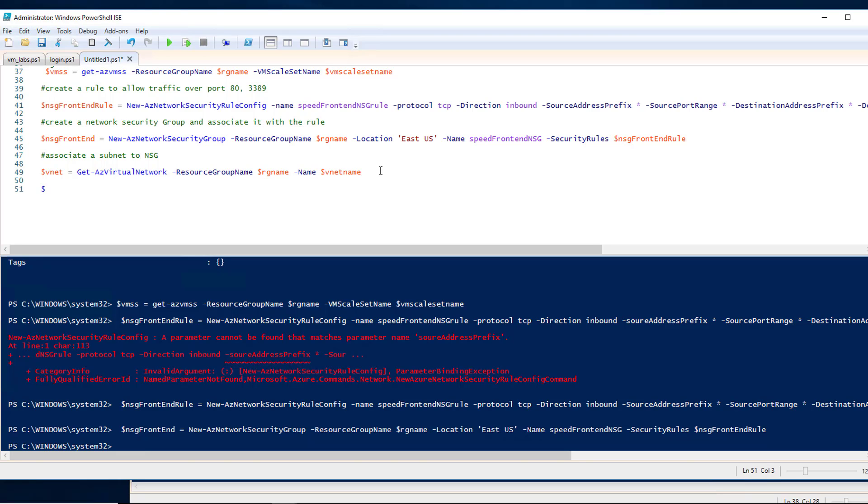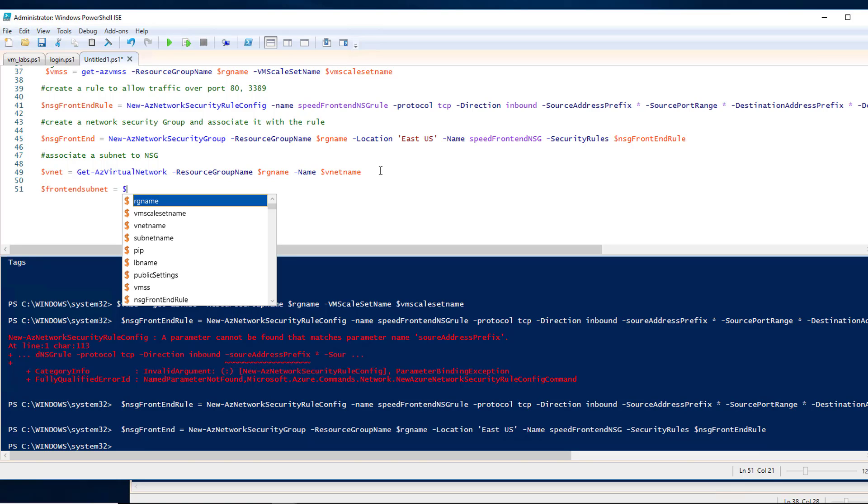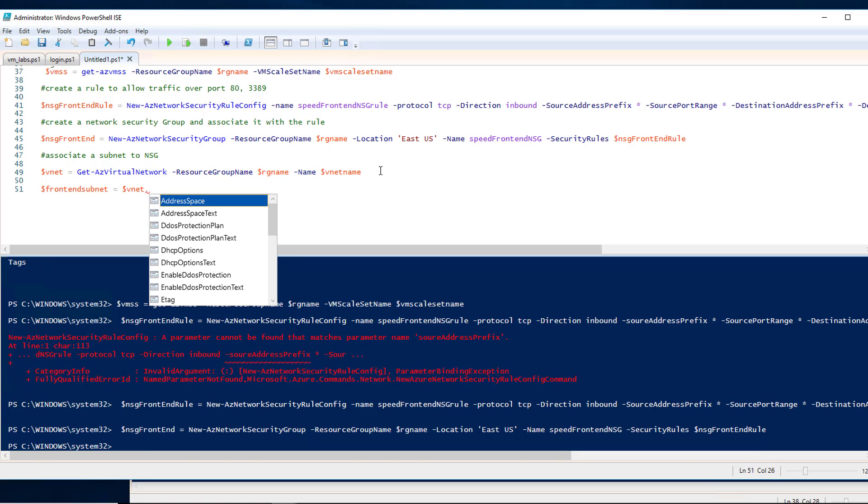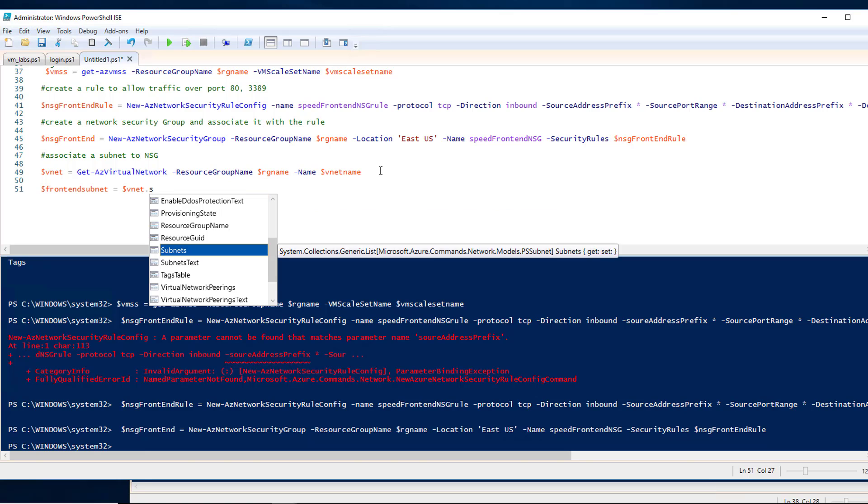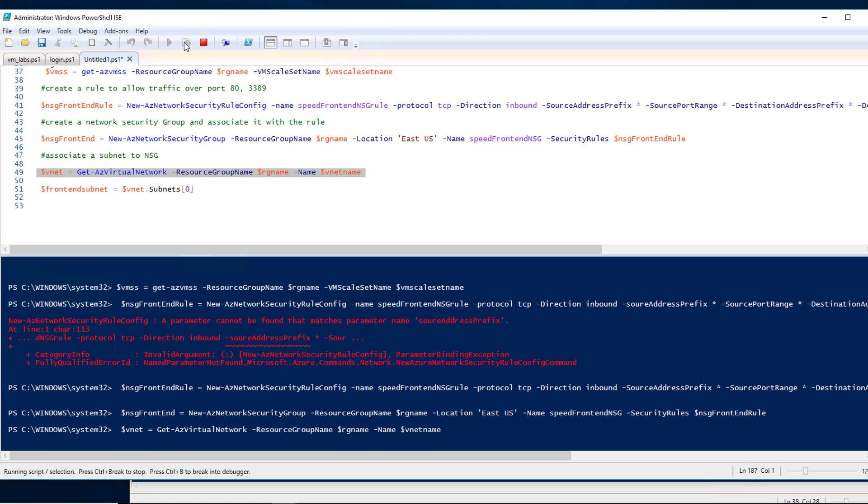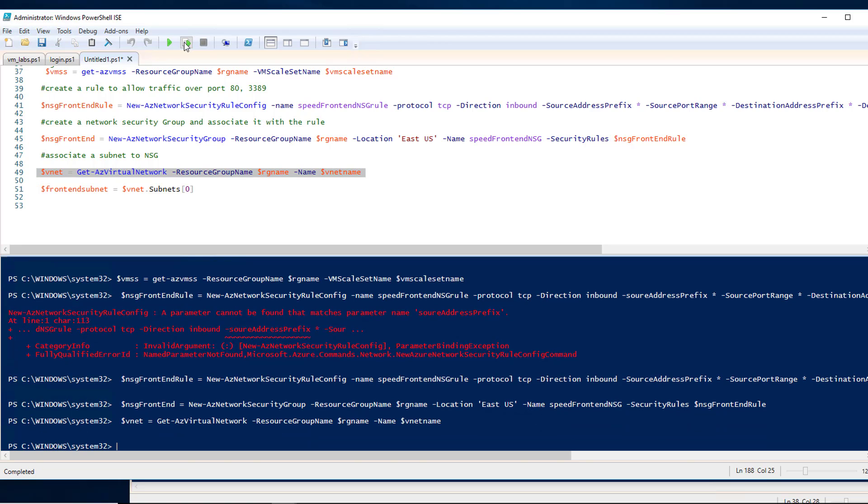$frontEndSubnet, it's equal to $vnet.subnets[0]. Need a little bracket there. There we go. Let's run these two. All right. Okay.